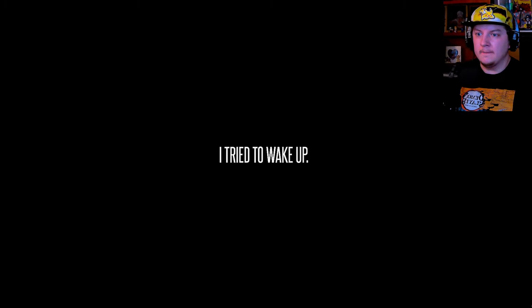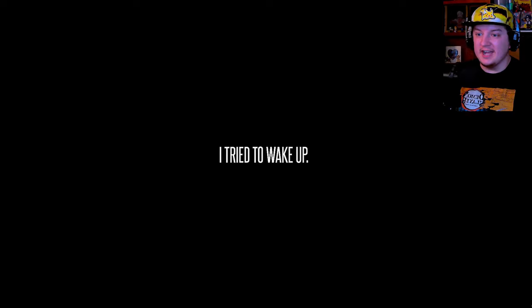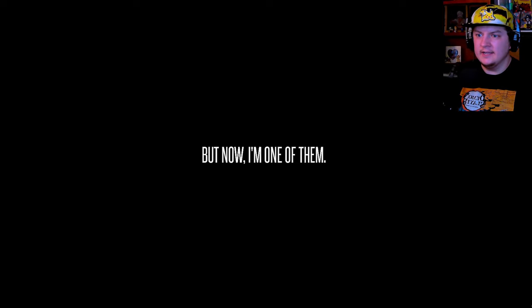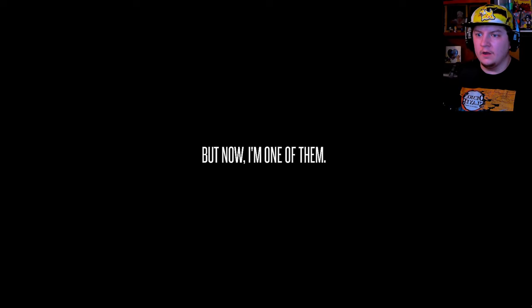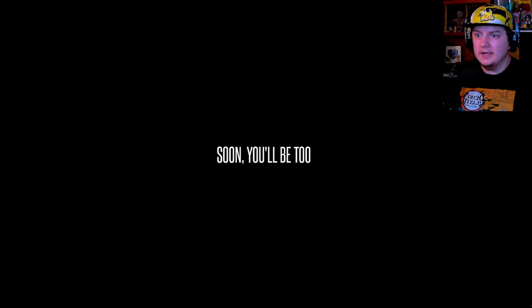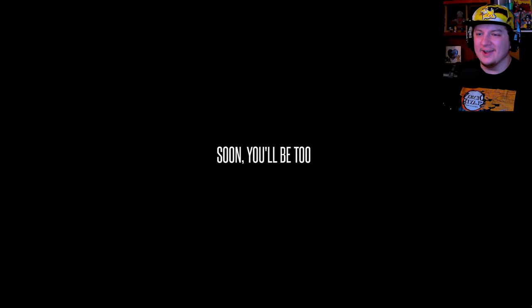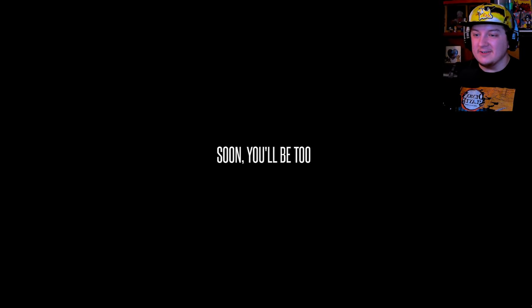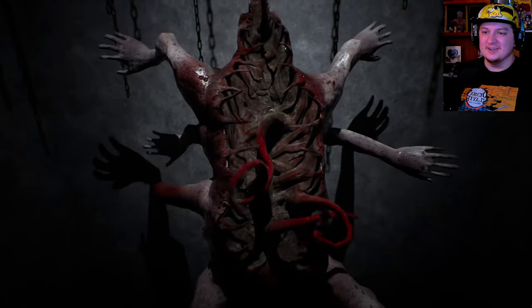I tried. I tried to wake up. Oh this was a nightmare. But now I'm one of them. Okay. Soon you'll be too. Oh my god, okay, okay, that's definitely giving me chills. I swear to god, man. I didn't think a 13 year old kid, oh my god. Damn it.